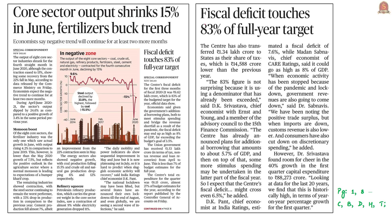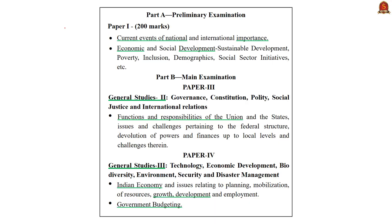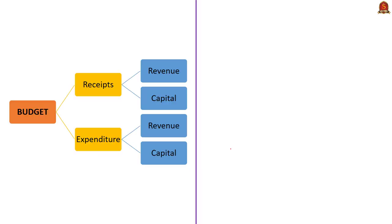This news article reports that the fiscal deficit touches 83% of the full-year target. In this context we are going to discuss about fiscal deficit and also about eight core industries in our economy and their present status. The syllabus relevant to the analysis of this news article is highlighted here for your reference.